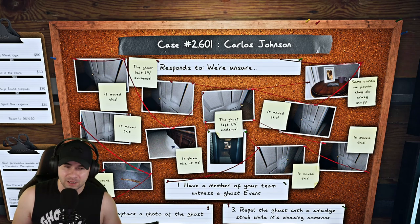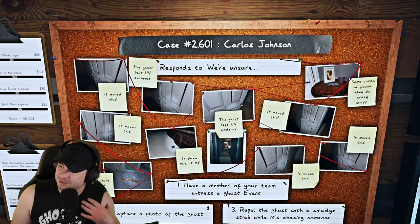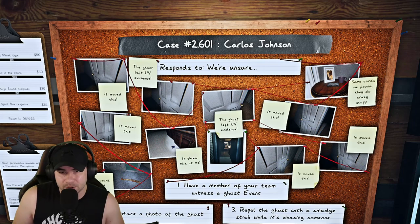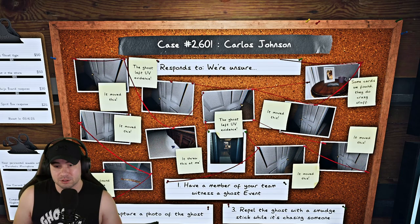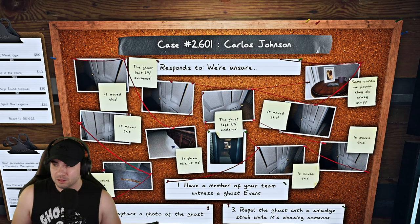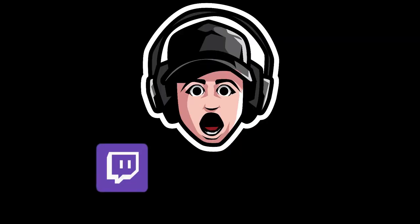Also, we have an amazing discord of Phasmophobia players, like 2,000 people in there. Great place to learn how to play or to make friends to play with. So let's get this video started. Links for everything are in the description of the video. Here we go.